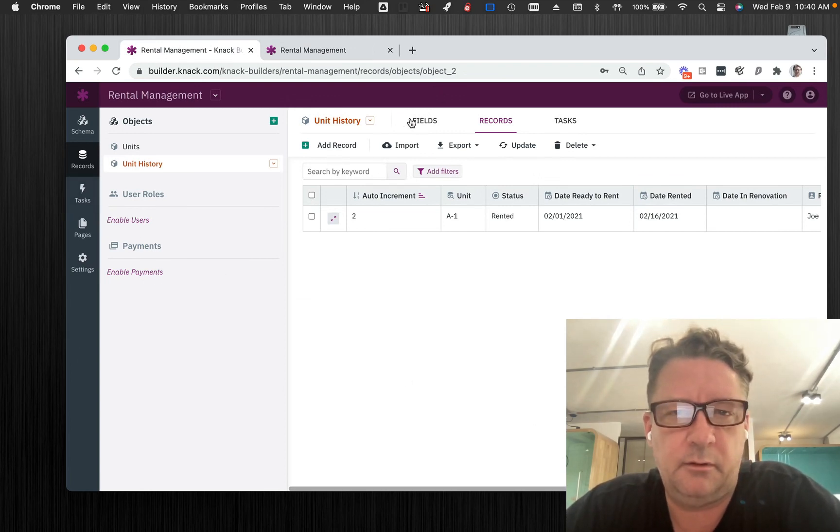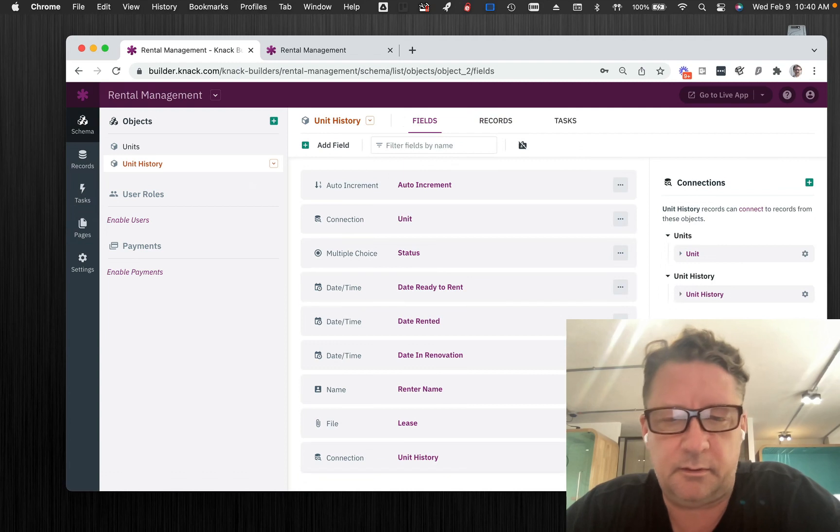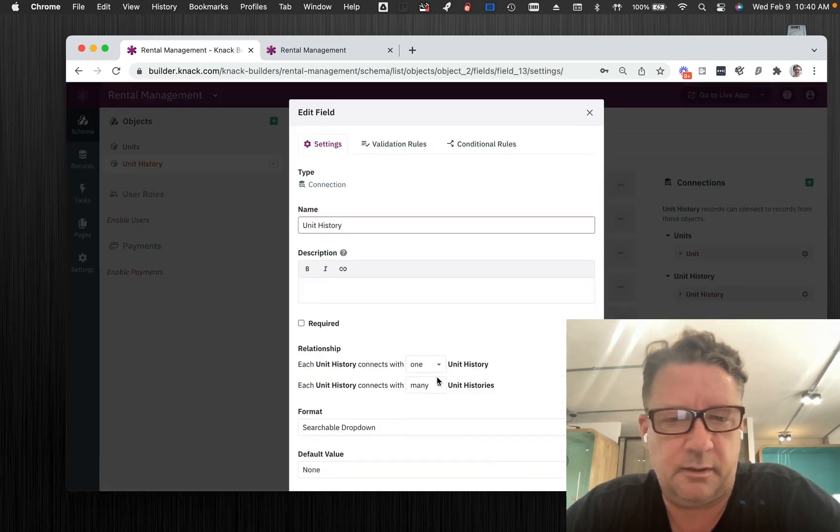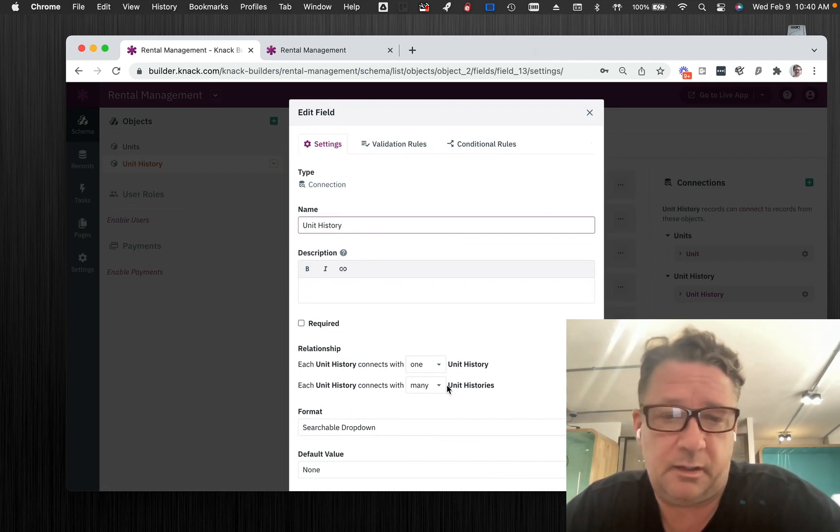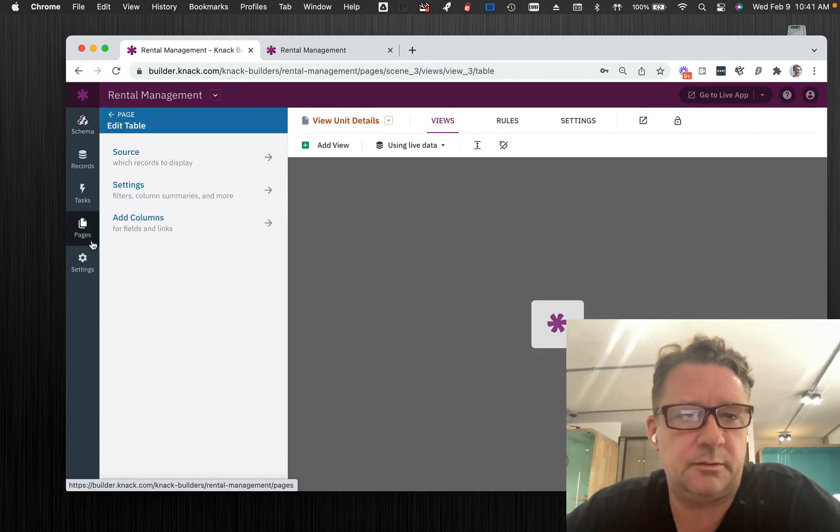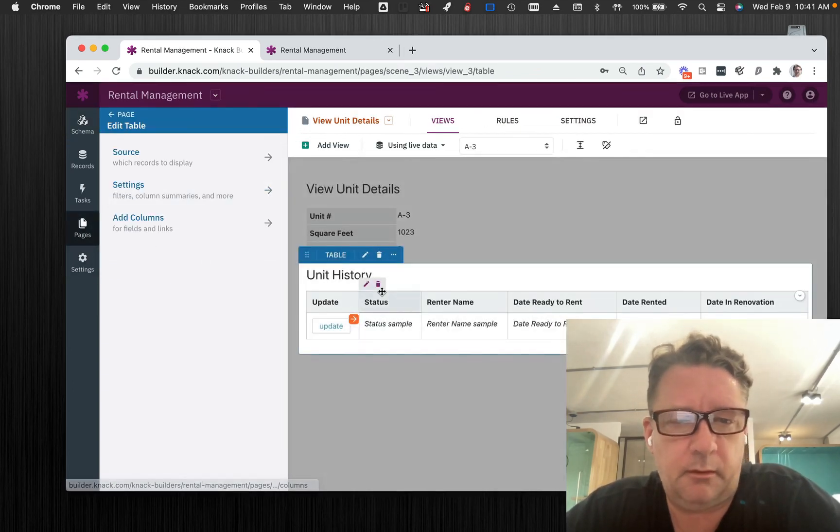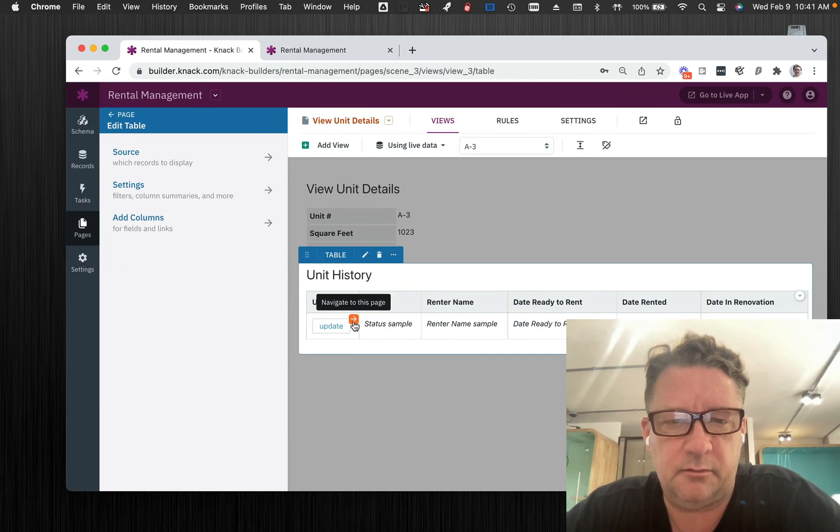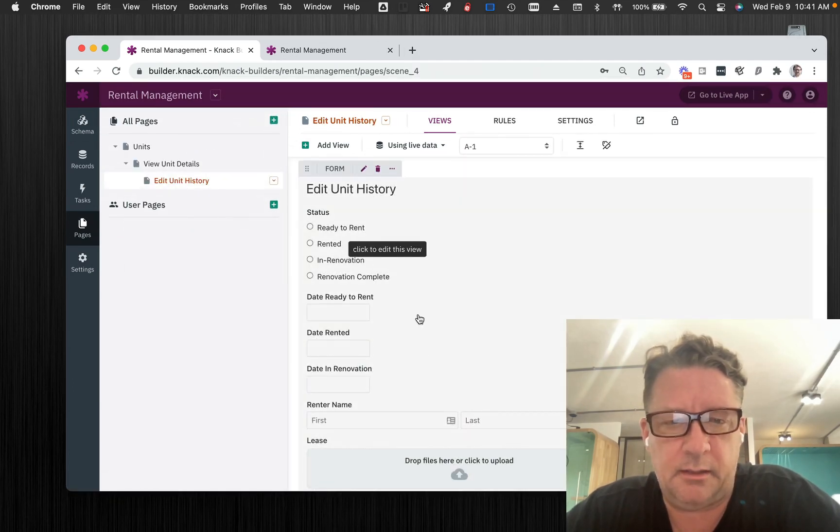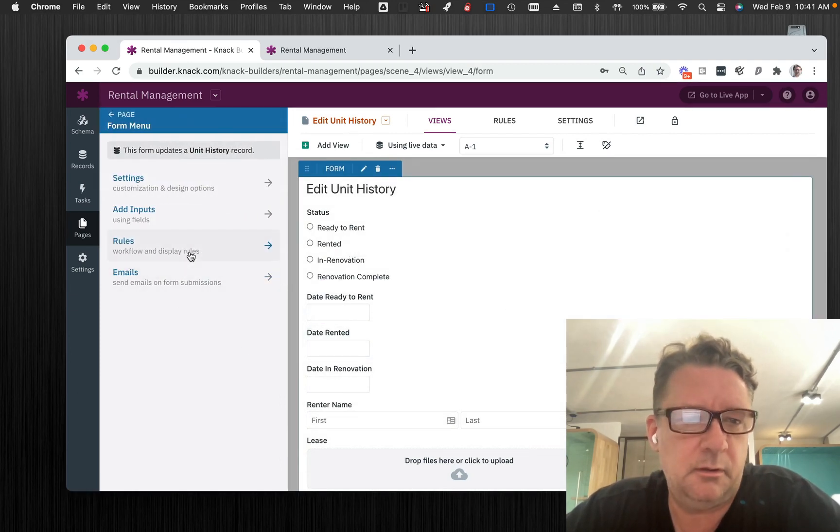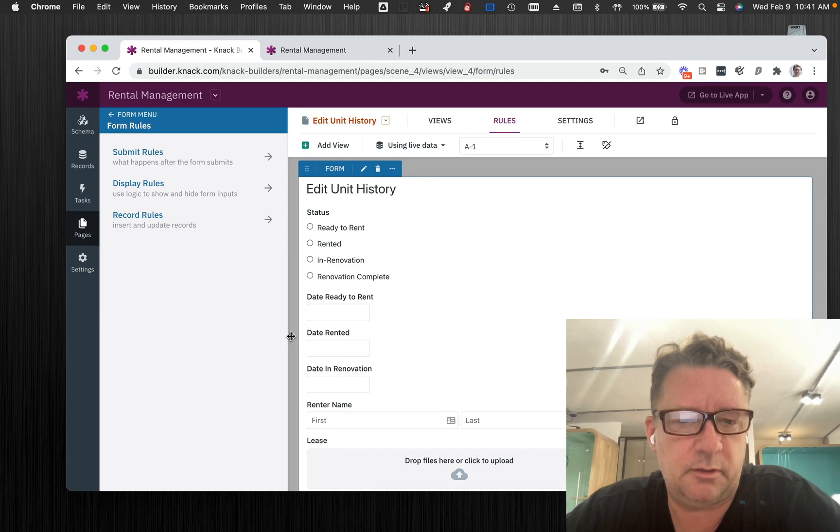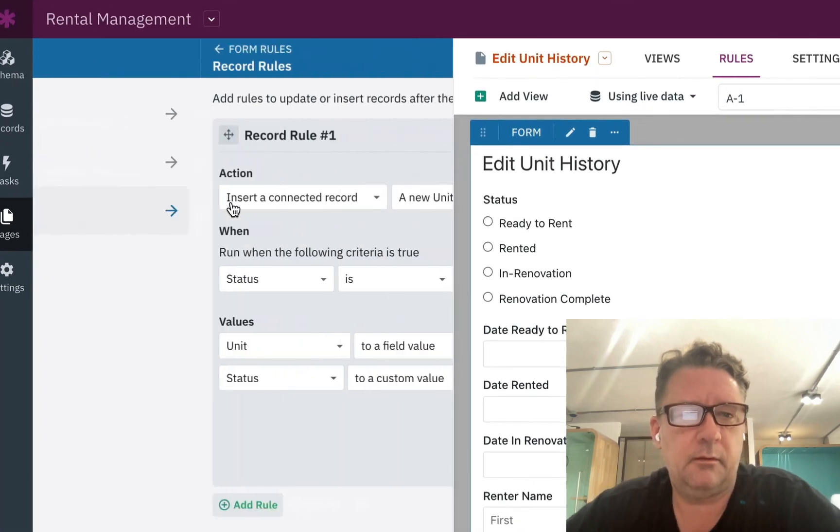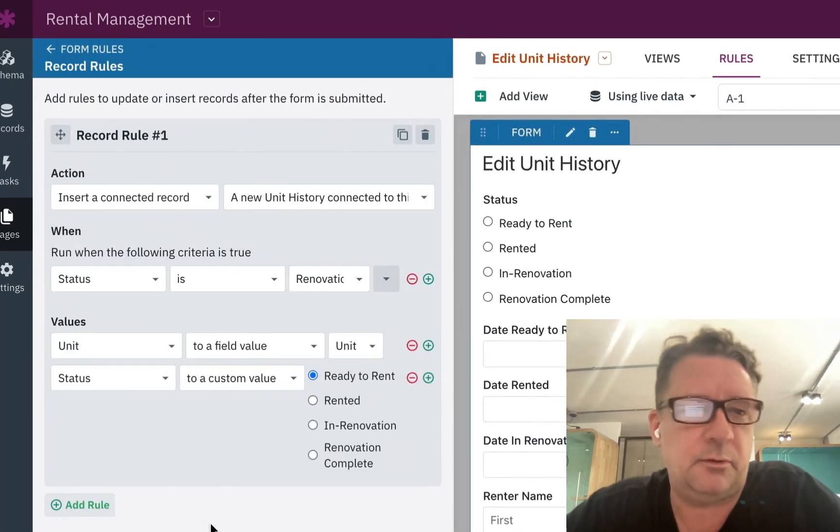Again, we have the field in unit history that is a connection to itself right here. I just did one to many. I'm not sure even how it would work any other way, but this works. Let's go over to pages. Here's the detail page. Here's the ability to edit that. Click on, engage the form. Go to rules. Let's make this wider. Record rules. Quite simple.